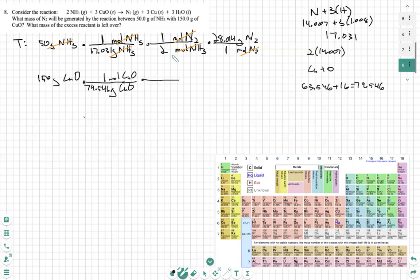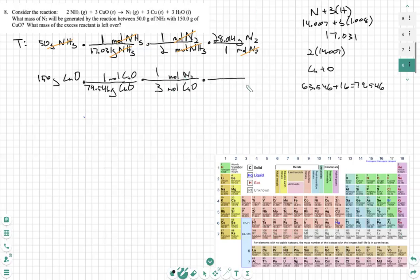Now we have our mole-to-mole ratio. I don't want moles of CuO, so I put copper oxide on the bottom. I want moles of nitrogen on top. We use the balanced equation — there's a three in front of CuO, so we put three on the bottom and one on top for N2. Then we finish it off by converting to grams: 28.014 grams of nitrogen over one mole of nitrogen. Grams of copper oxide cancels, moles of copper oxide cancels, moles of nitrogen cancels, leaving us with grams.